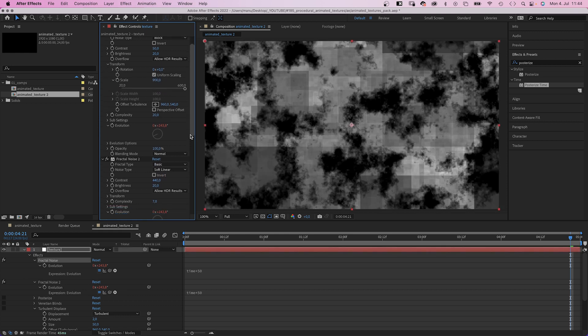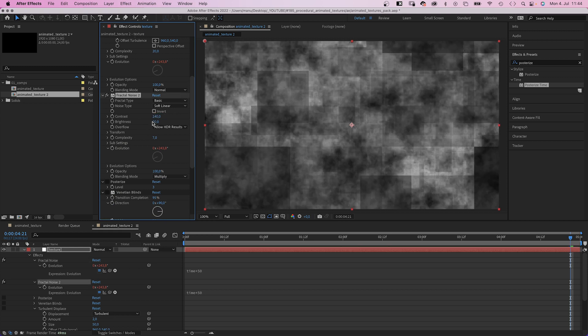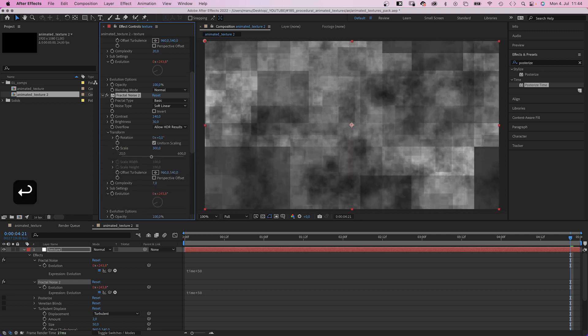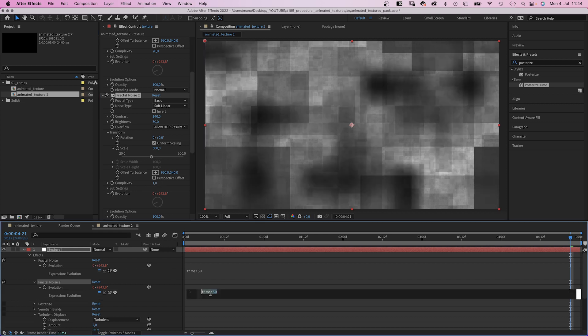The second fractal noise effect, contrast 140, brightness 30. And transform, we set scale to 300. Complexity 1. Let's double the speed, 100.